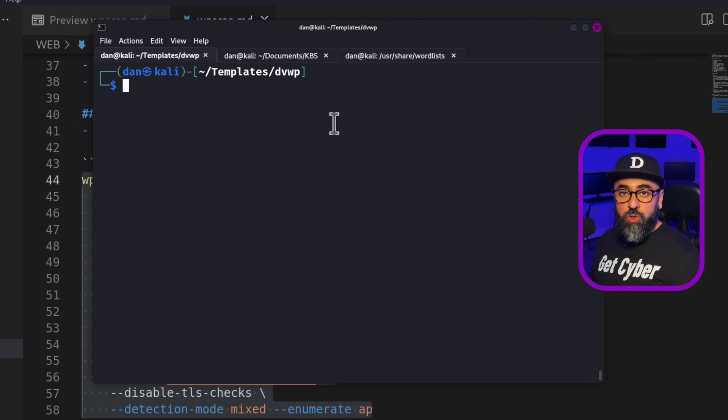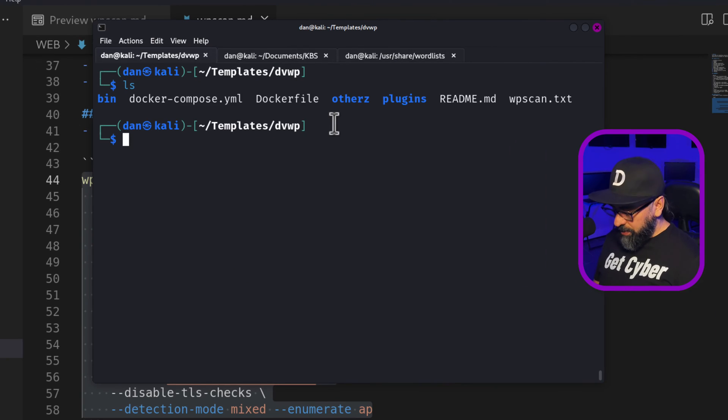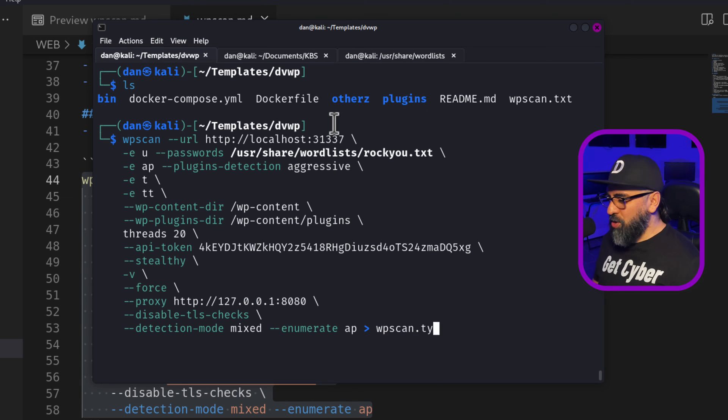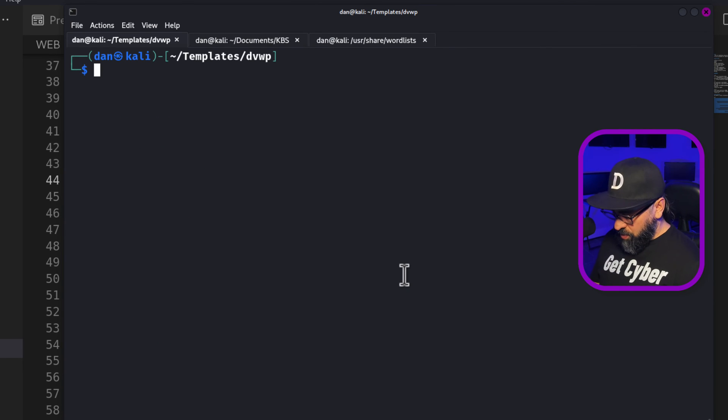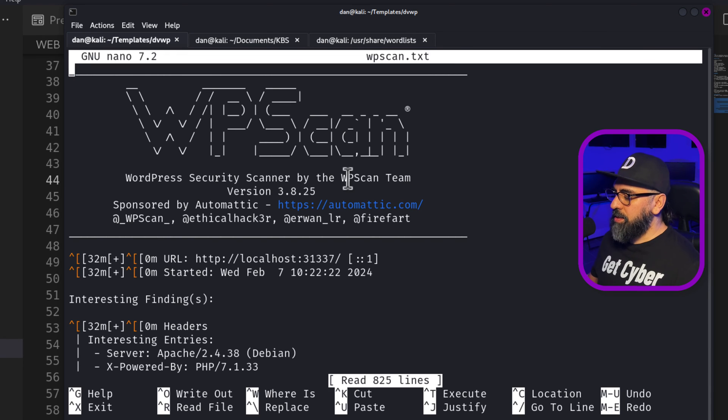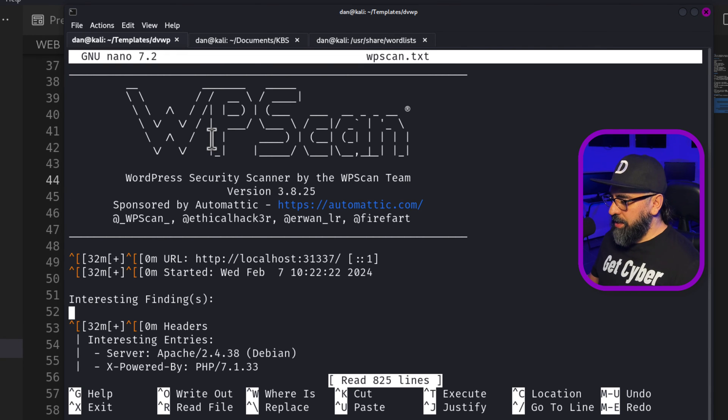So before I run the tool, what I usually do is I do a stdout into WPScan.txt so I can record all the results. So if I do a nano WPScan.txt, then this is the report.